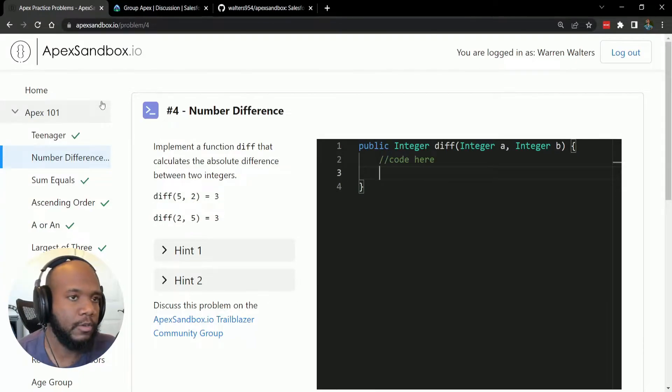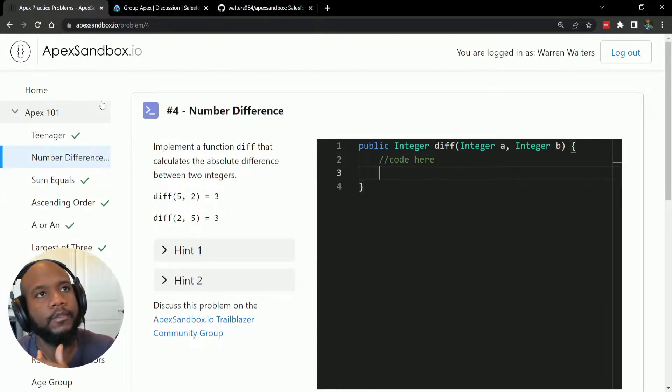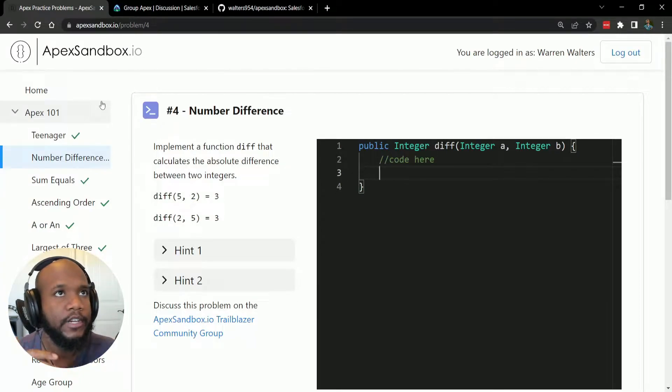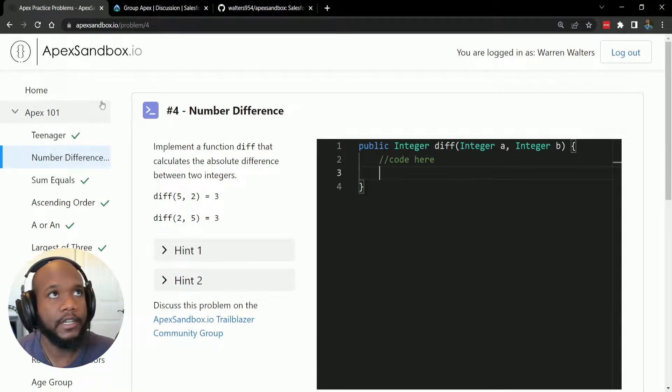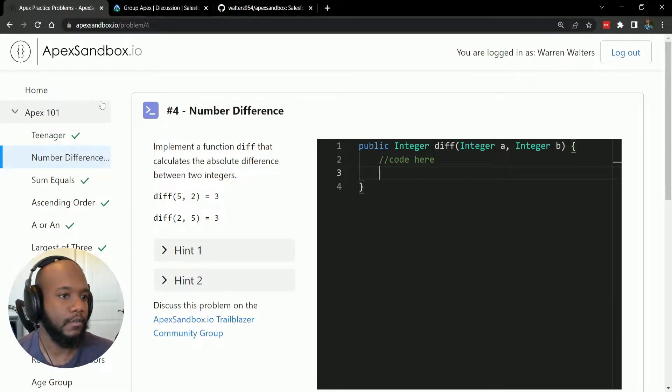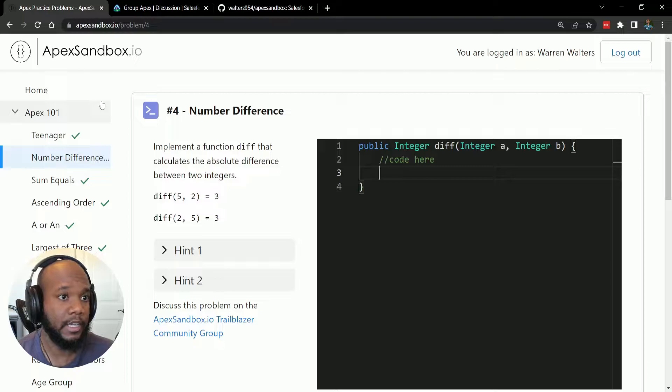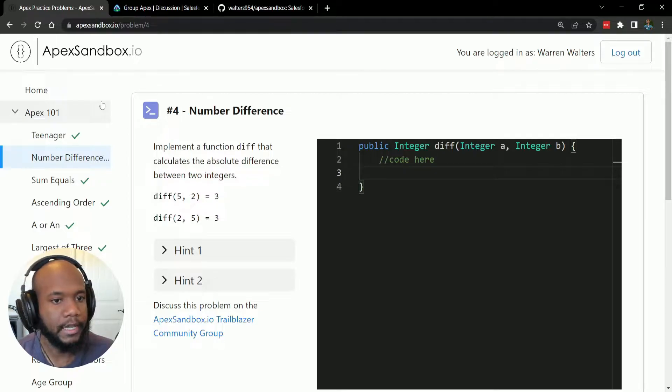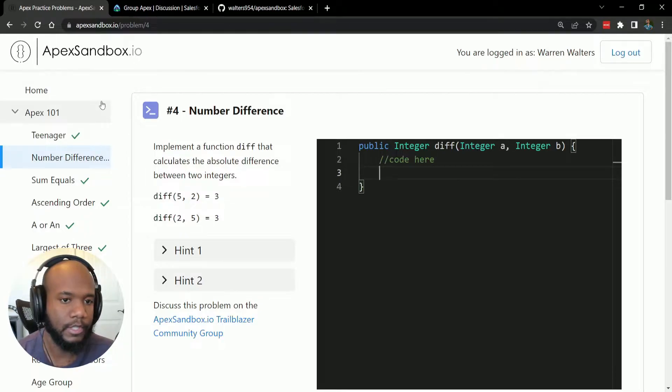Hello, Salesforce Ohana, Walters954 here, and in this video I'm going to be continuing this series on apexsandbox.io. If you've never heard of Apex Sandbox, it is a place where you can go and practice Apex, which is really great.